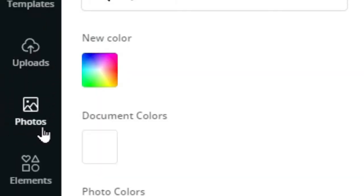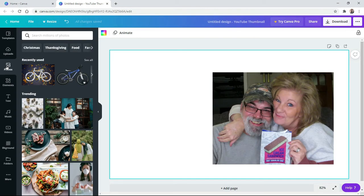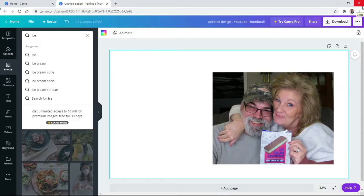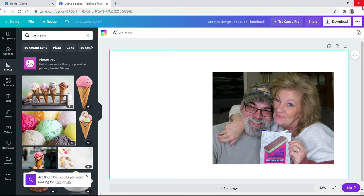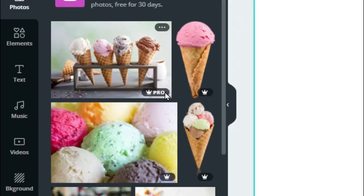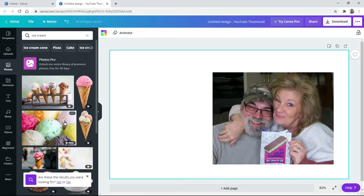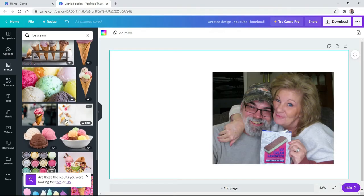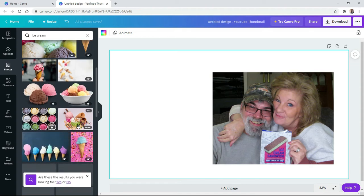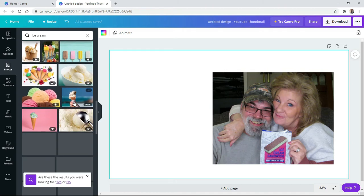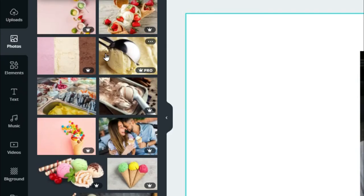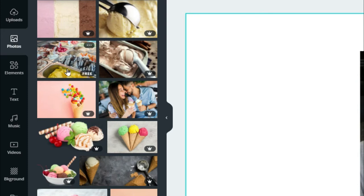We're going to go over to the far left and click on 'Photos.' This brings up photos that the program already has. We're going to search 'ice cream' up here and see what they have to offer. Most of these are going to be free. If you see a little crown next to it, that's the pro version — we can't use that, that's the paid version. We're looking for the free ones. Just scroll down through and look for the one you want to use.